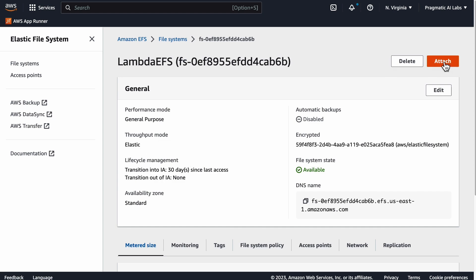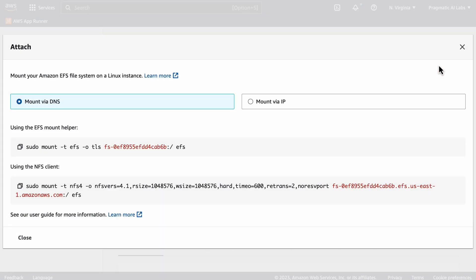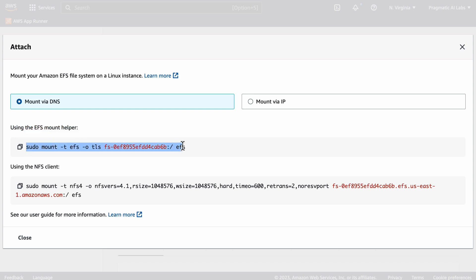Once you've created it, let's take a look at the attachment. In order to put the files onto EFS, you're going to have to attach it. Click on attach, and notice that it will give you the ability to mount via DNS, which is a good idea. If you use the EFS mount helper, just run this command and then EFS will be available.